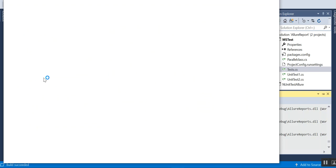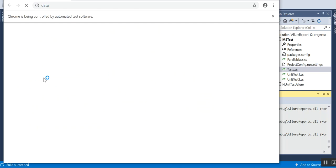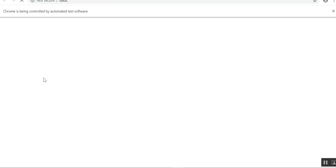The Chrome browser has launched and it is navigating to the website seleniumeasy.com.